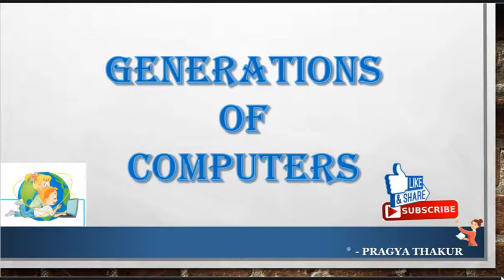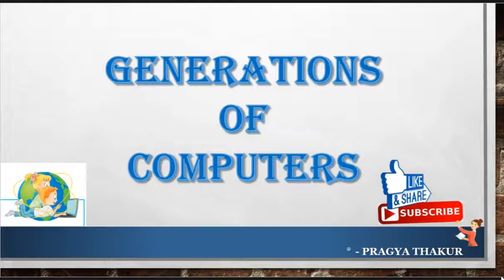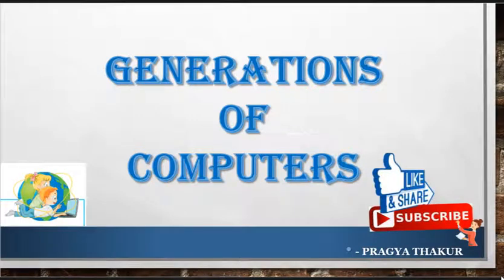Hello and welcome to eLearning Campus. In today's class we are going to learn about generations of computers.